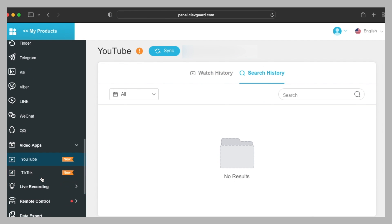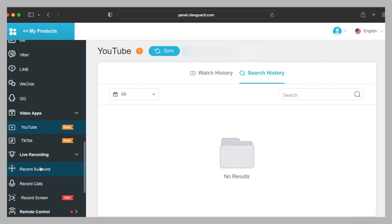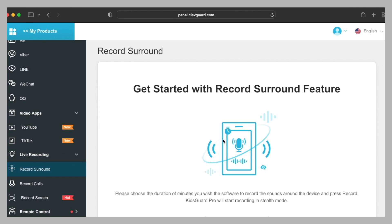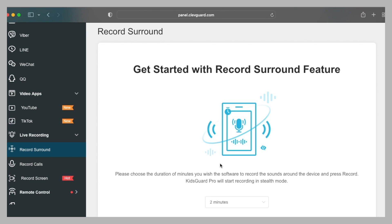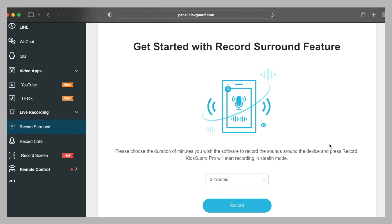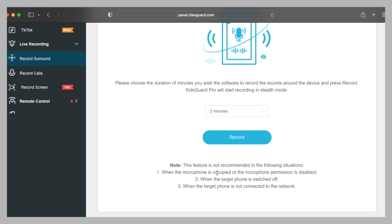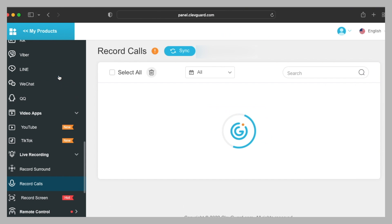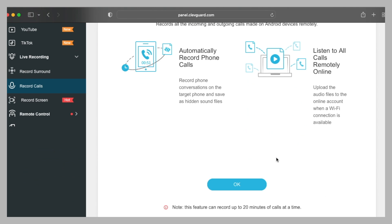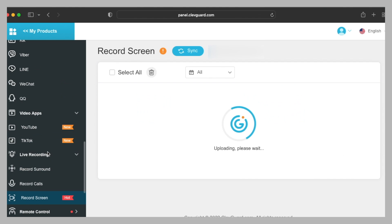After that, we have live recording option. You can record surround sound. What it will do is it will record the sound around the device, so you can select the timer for it also. Remember that this feature is not recommended in the following situations: when the microphone is occupied or the permission is disabled, when the target phone is switched off, and when the target phone is not connected to a network. You can also record calls. The maximum time for it is 20 minutes.